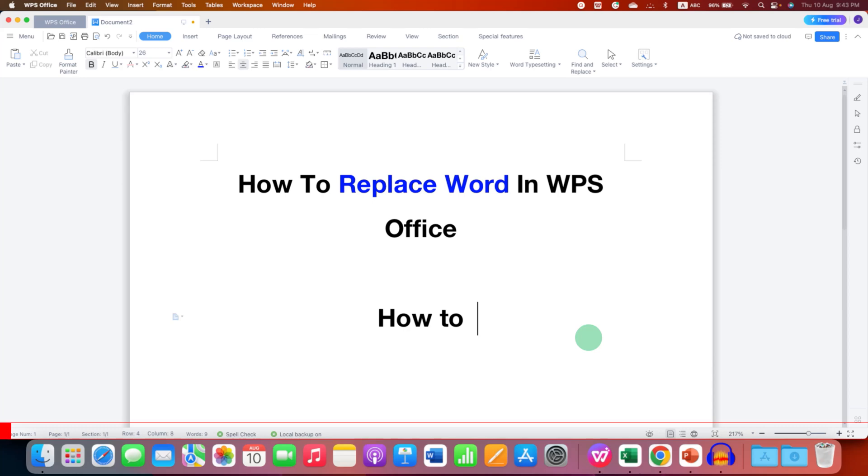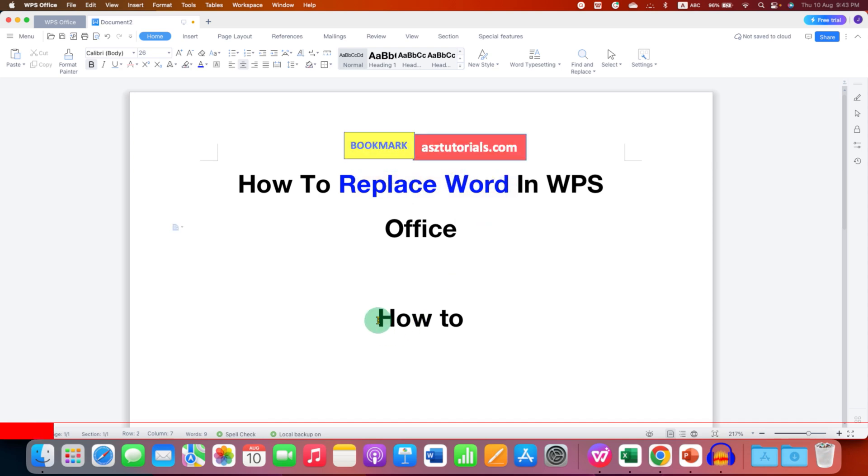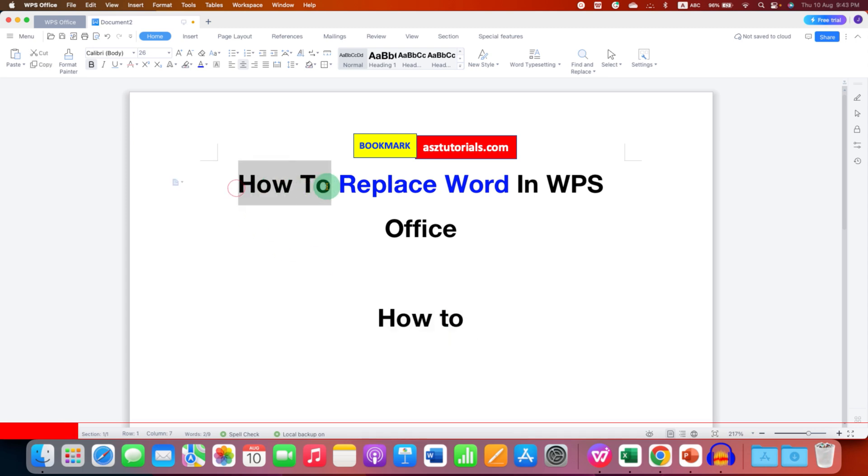In this video you will see how to replace word in WPS Office. It's very easy. If you want to replace word in WPS Office, for example 'how to', we will take the example of 'how to'. You need to click here.